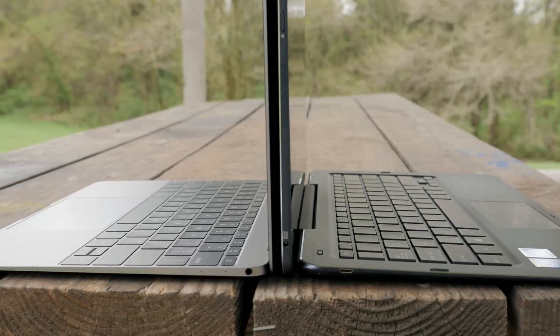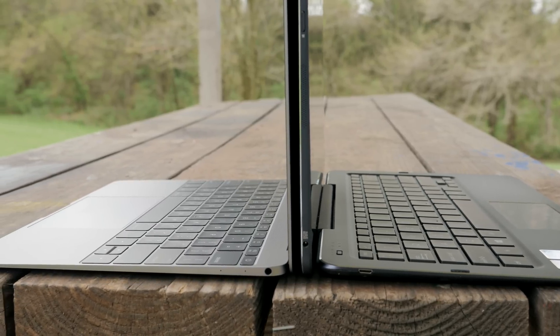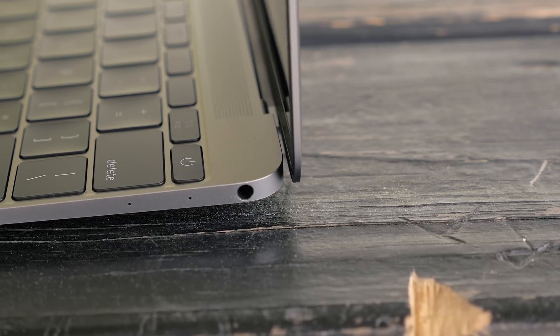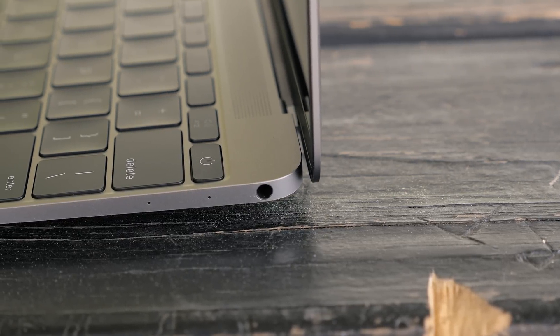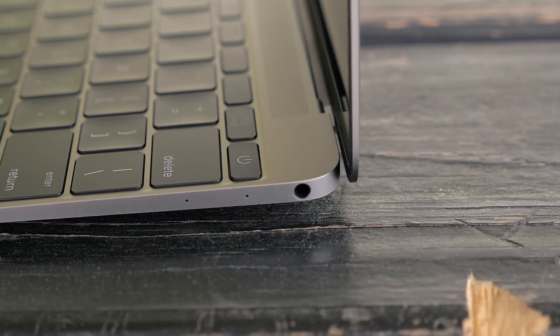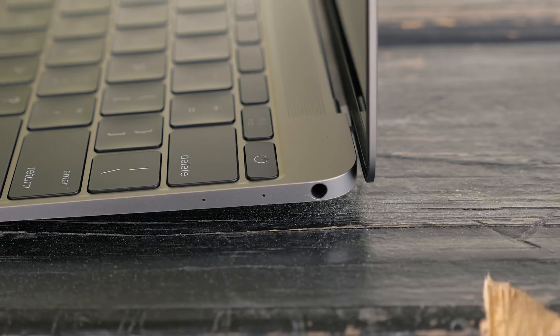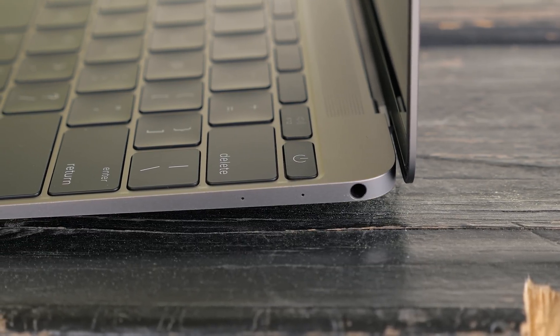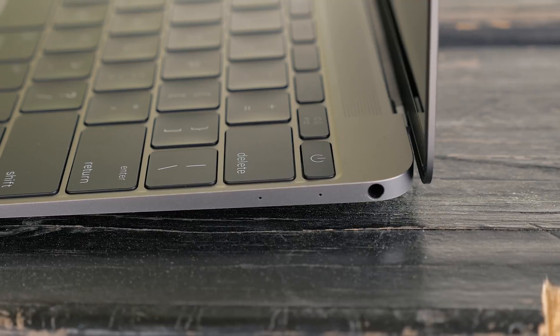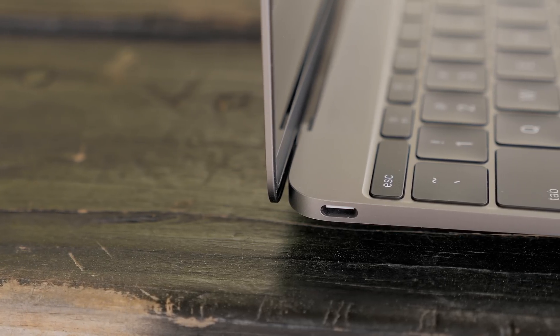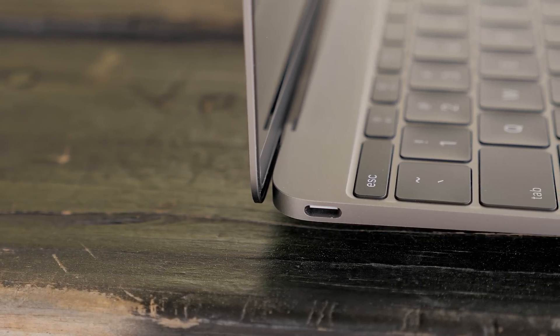Alright, so let's take a quick look around and do a hardware tour of the new MacBook. On the right hand side you have a 3.5 millimeter headphone and audio jack and two microphones, and on the left there is one USB Type-C port.